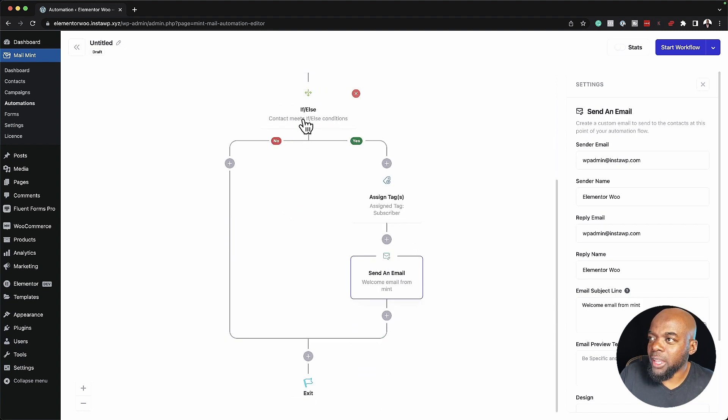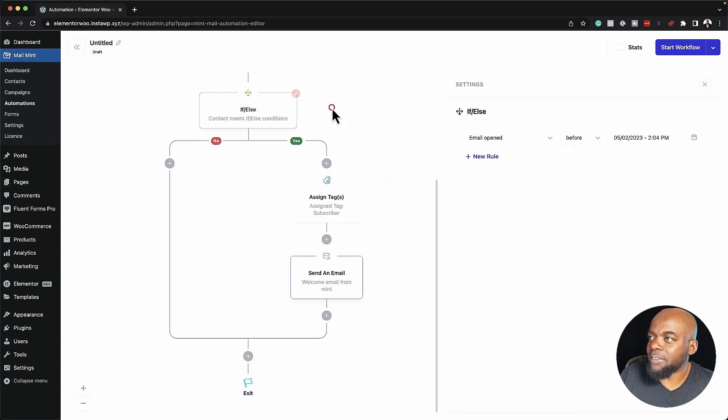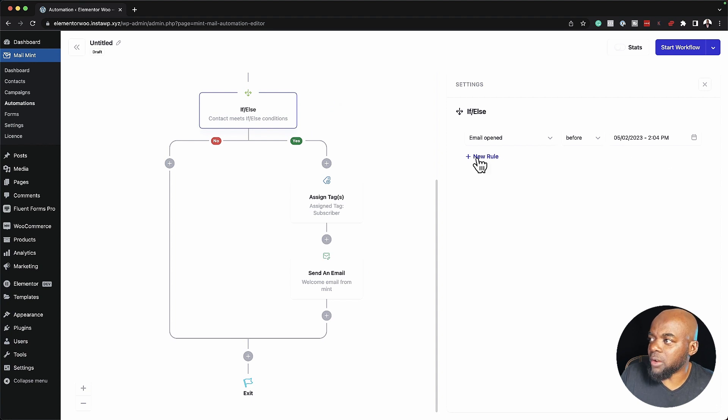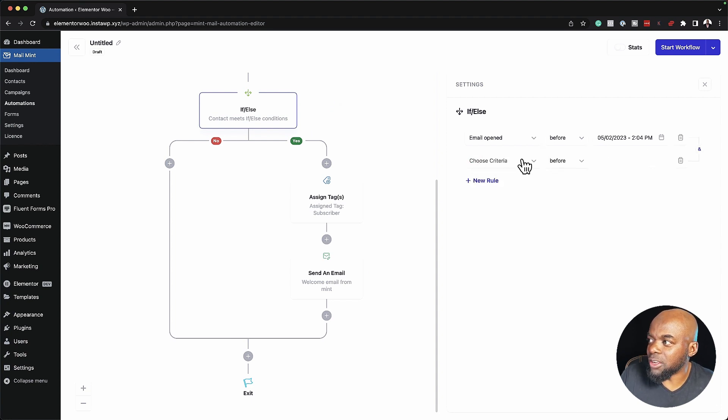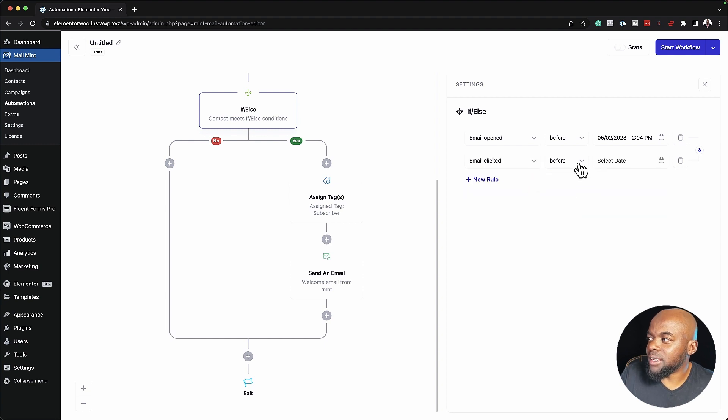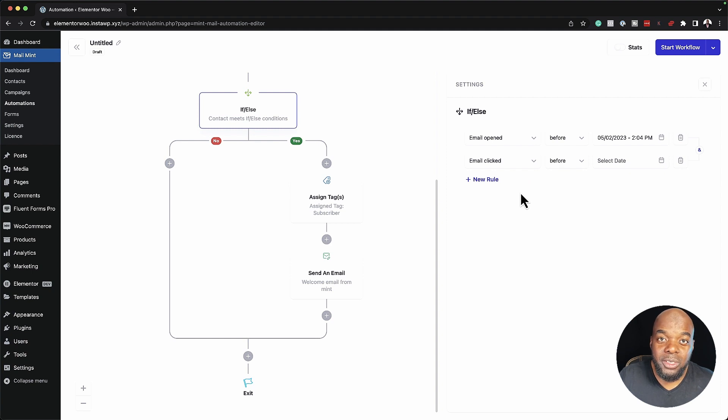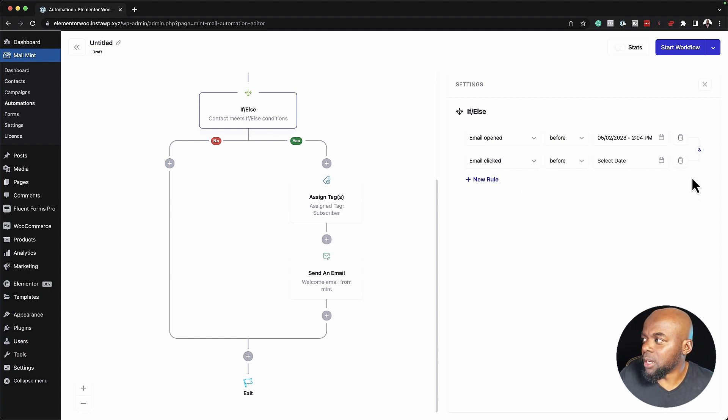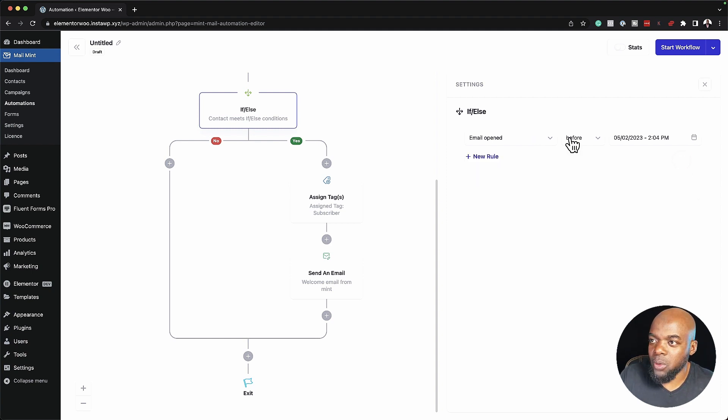Then over here, if they haven't met this condition here, and by the way, you can add more conditions. If I click here on Add New Rule and click on this dropdown, I can say Email Clicked. I can choose the date here, as I did before, and these are our two conditions working together. But anyway, let's keep things simple. I'm just going to use this one condition.